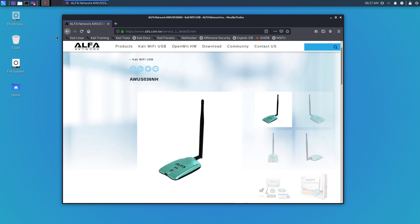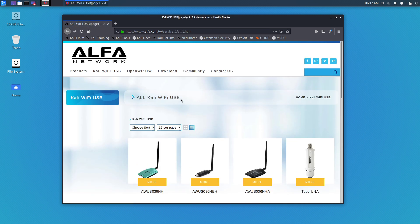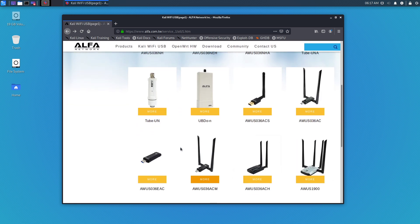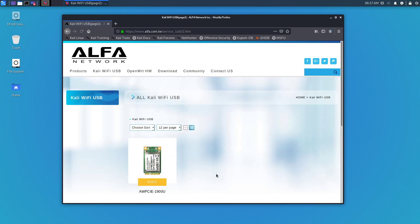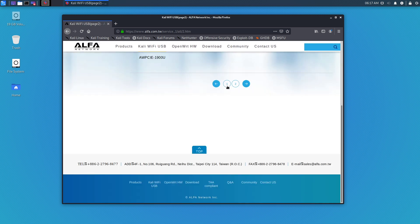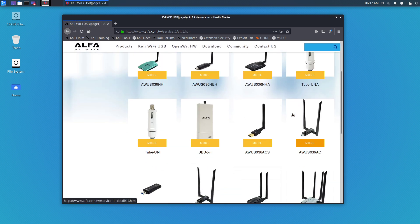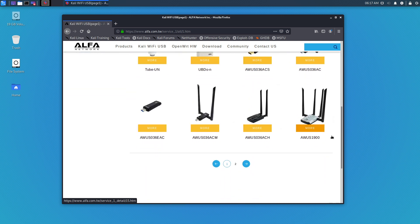That's what the card looks like. I wanted to point out how popular Kali Linux is—Alpha Networks has a link right there on their website: Kali WiFi USBs. They show you a couple USBs there and even an internal one.